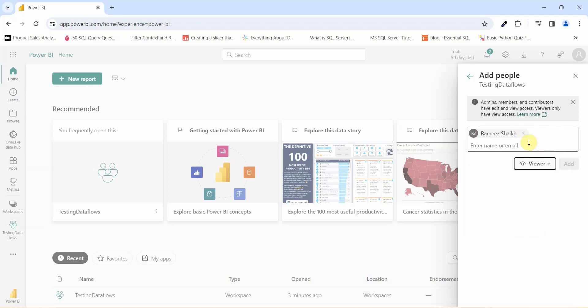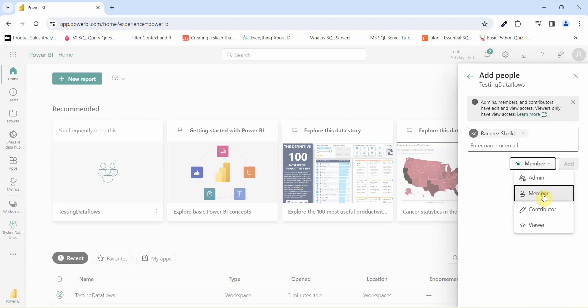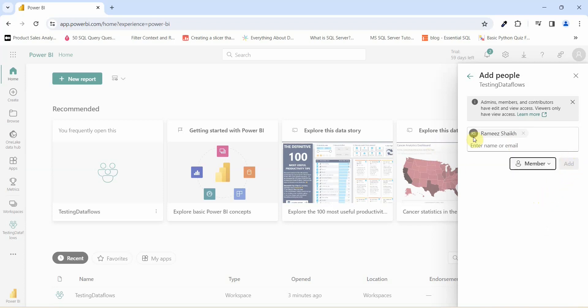I'm not able to do it because as of now I am the only admin for this particular workspace. Let me check if I'm able to add me as a member. I'm not able to because this button is grayed out. If I want to add other people I can do it by just clicking on Add.